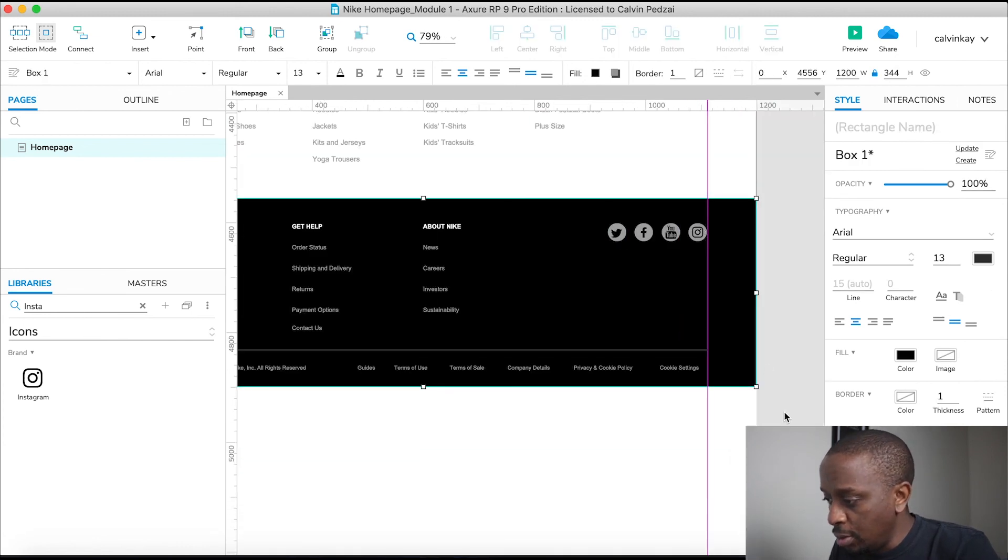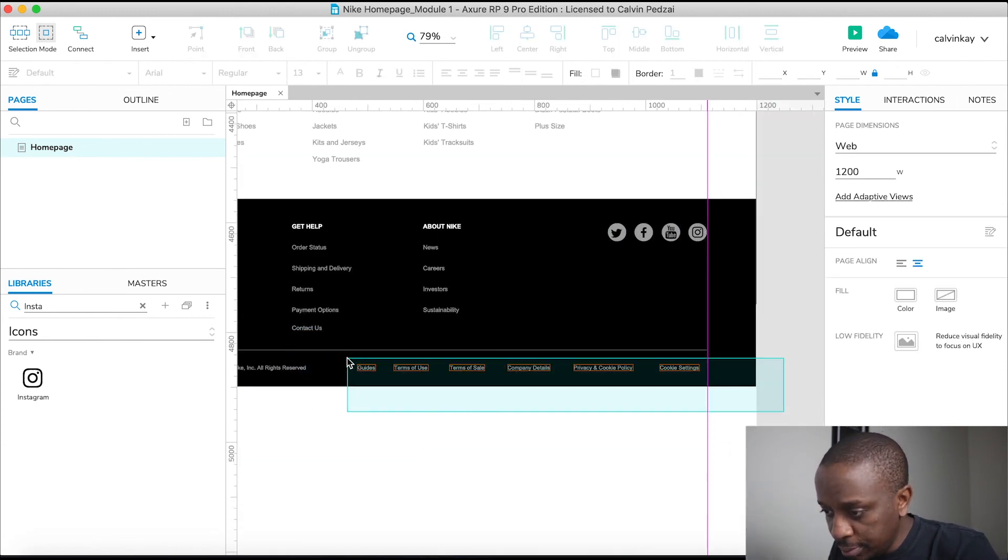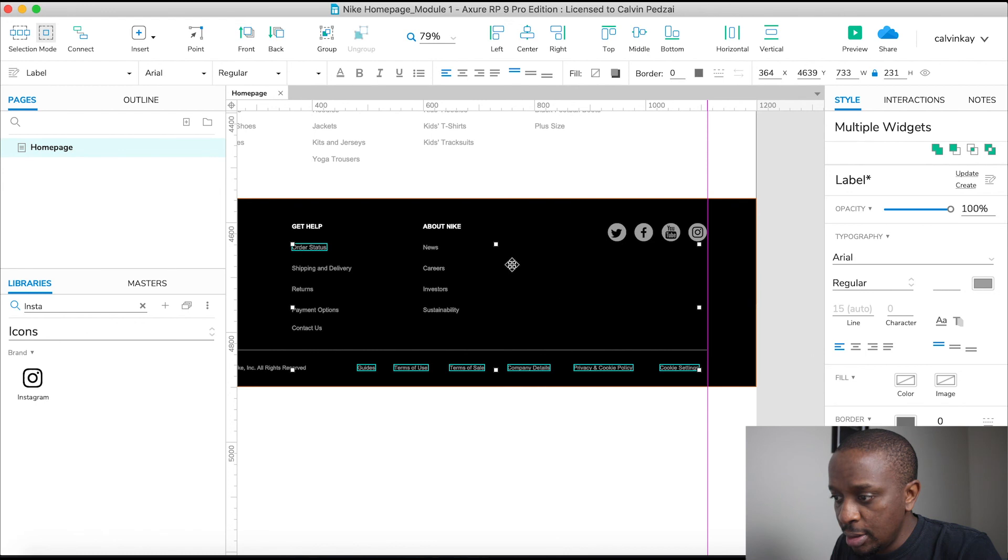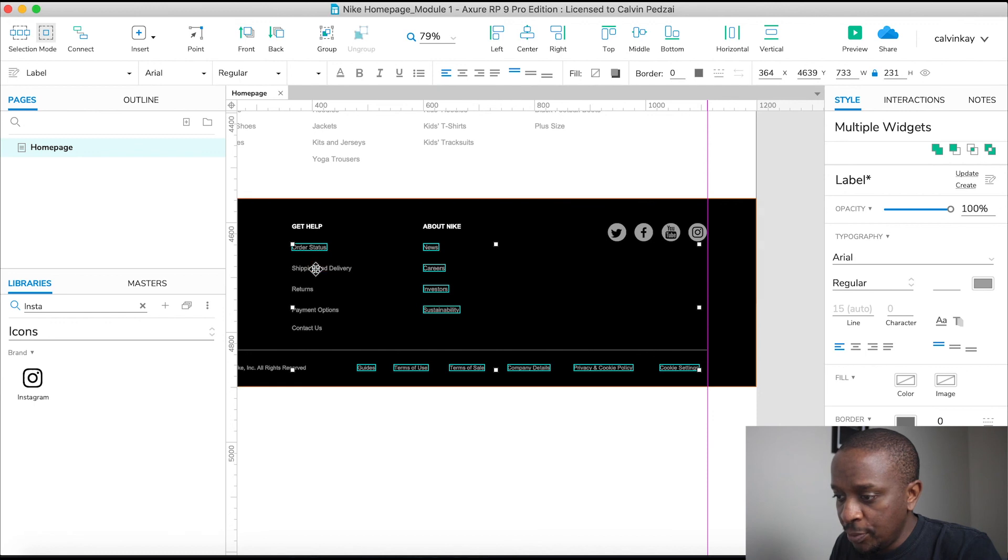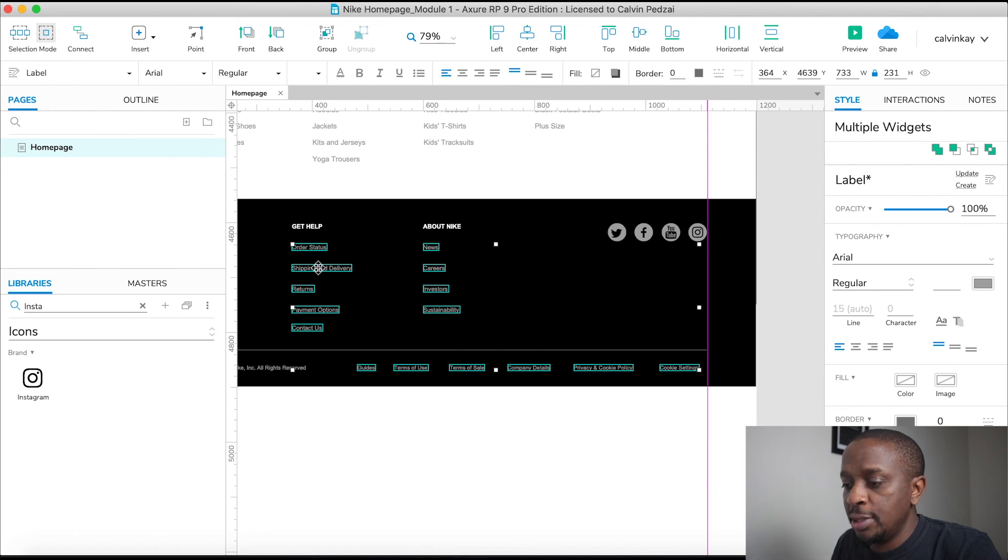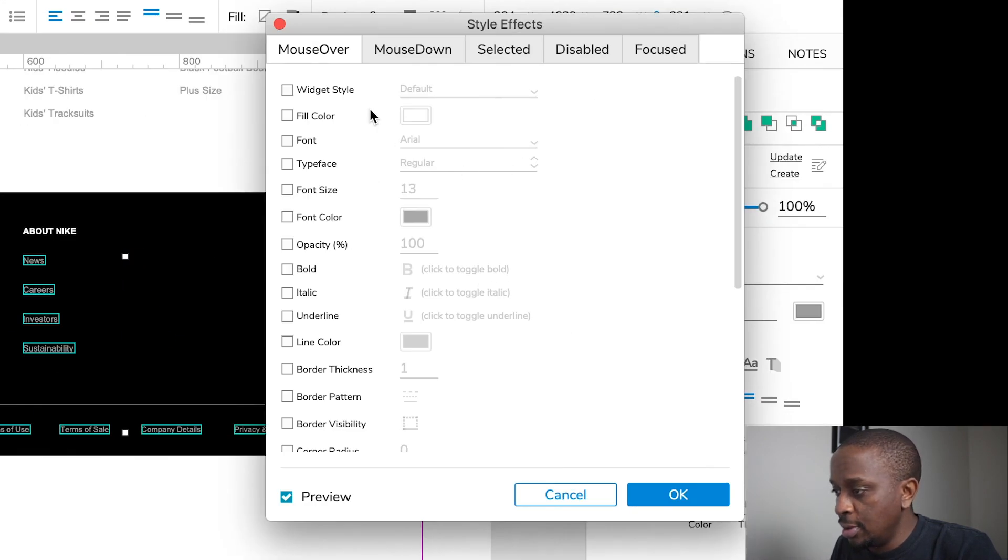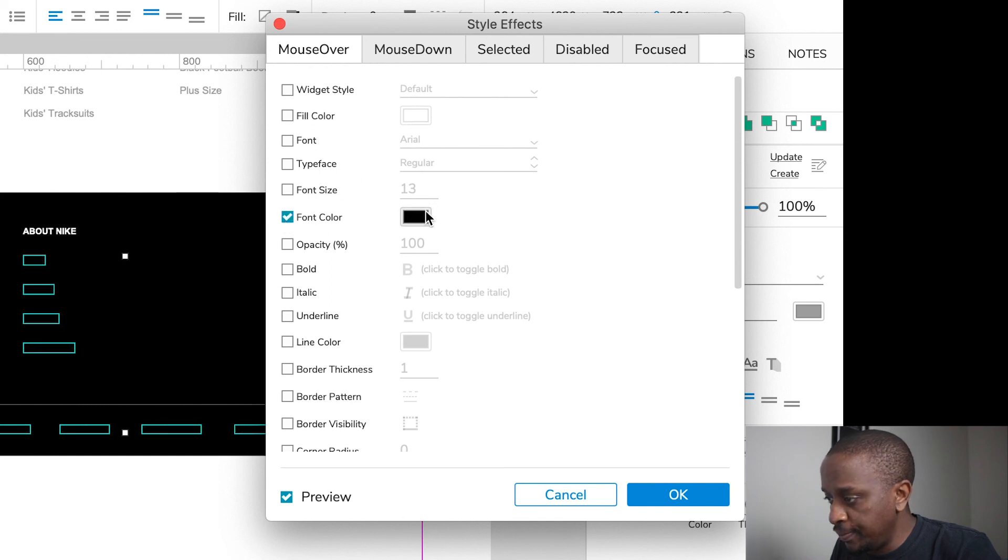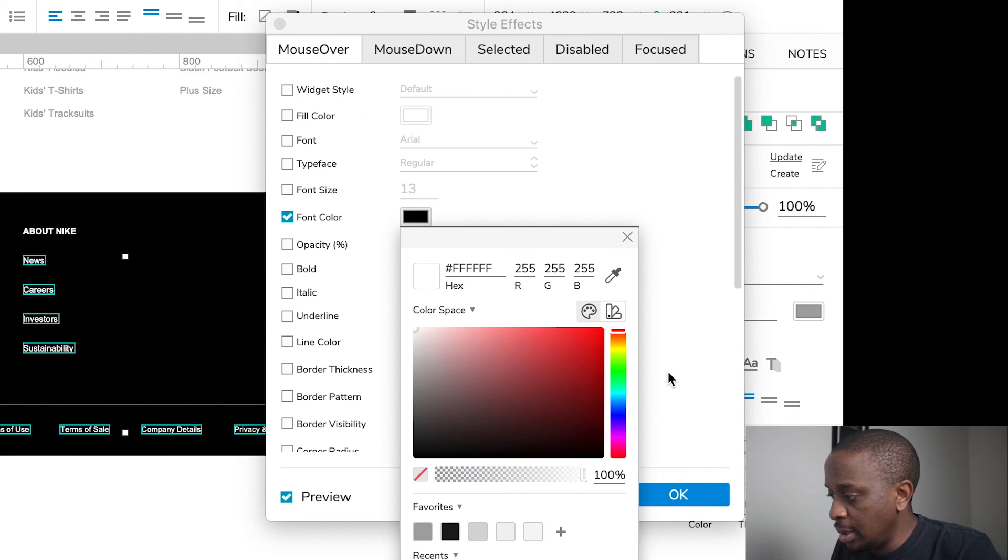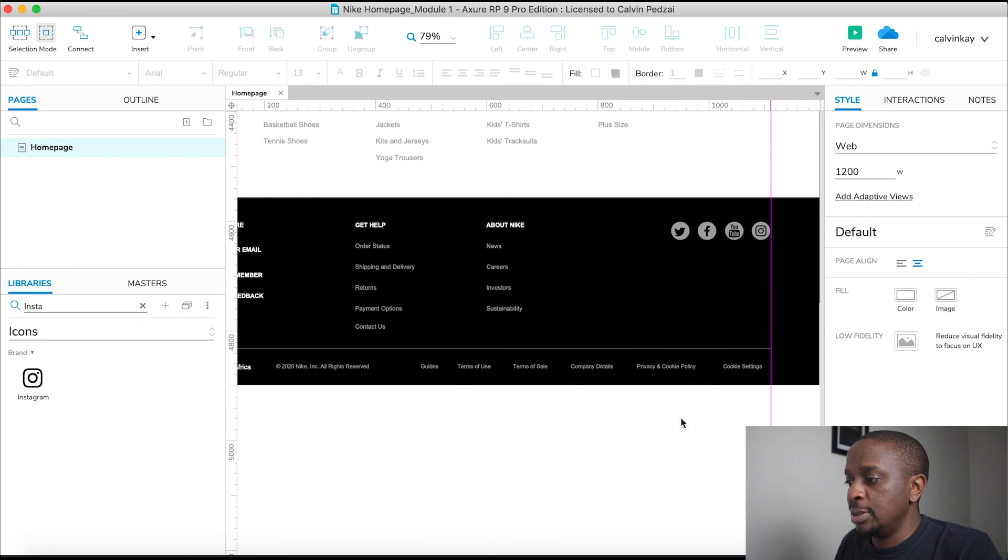And then for our bottom links. And these guys. Yeah, I'm going to need these guys too. They will also have the same kind of styling effect. So right click, style effects. I'm going to change the font color to white. And say, let me just select, click OK.